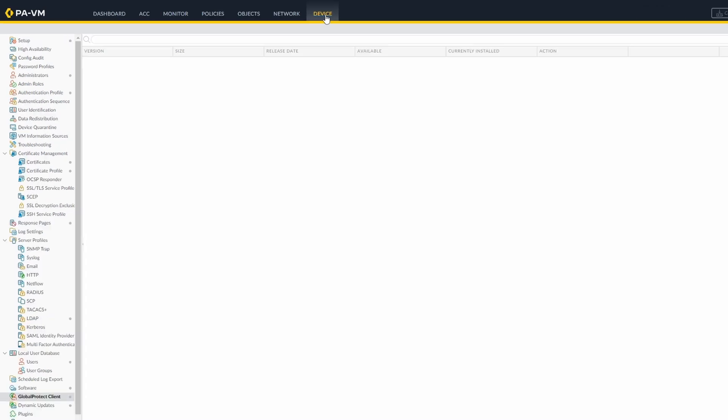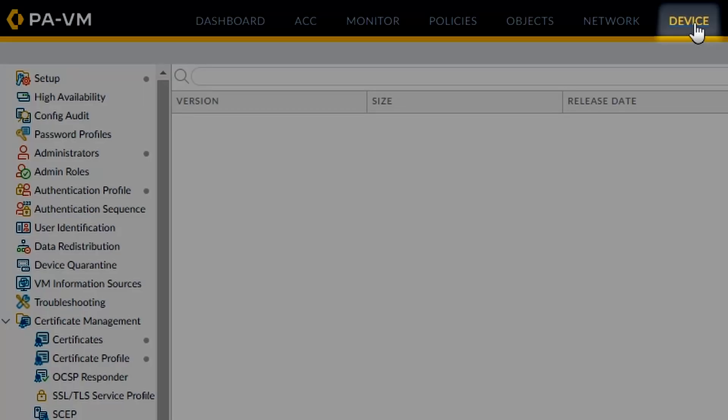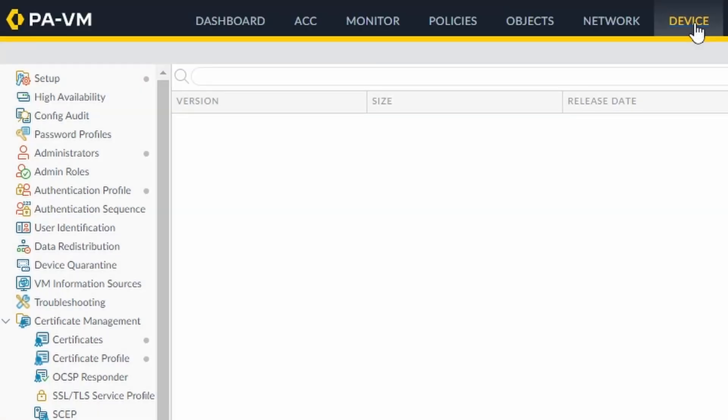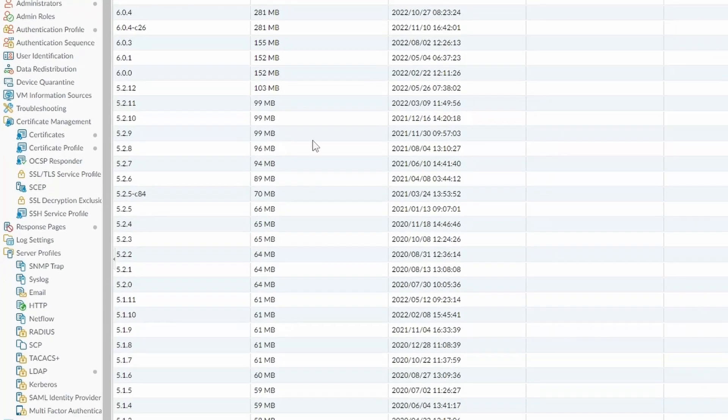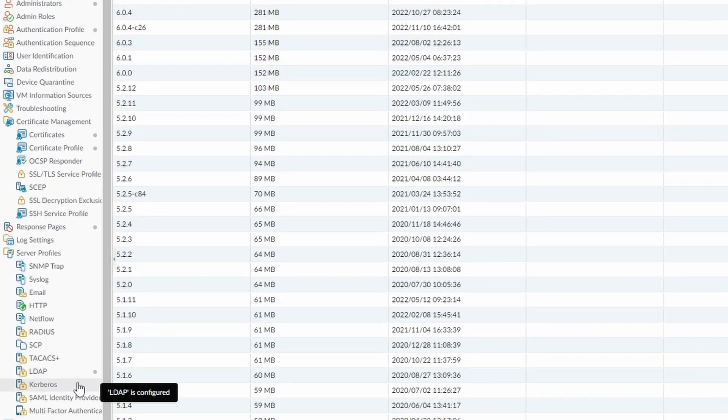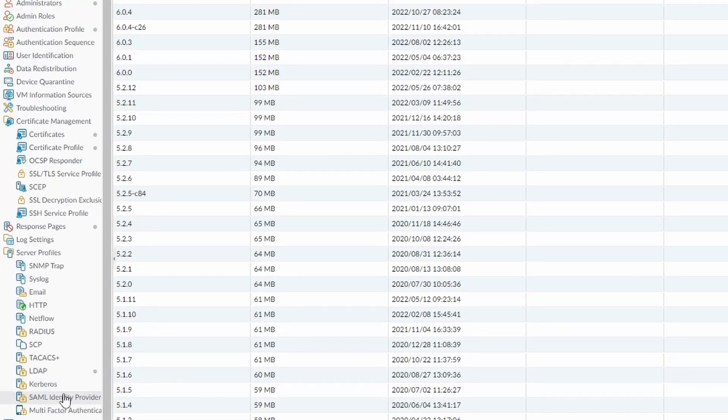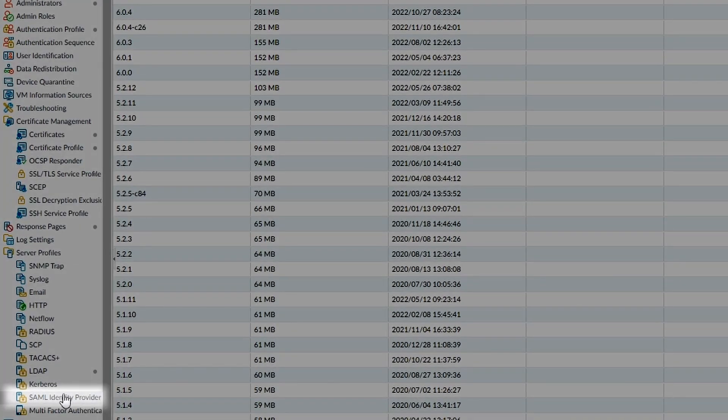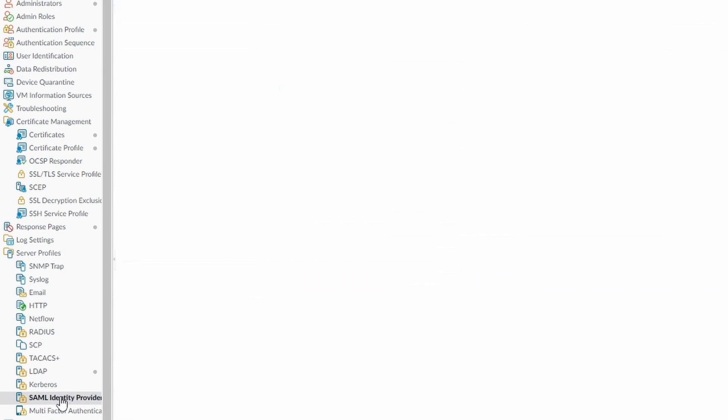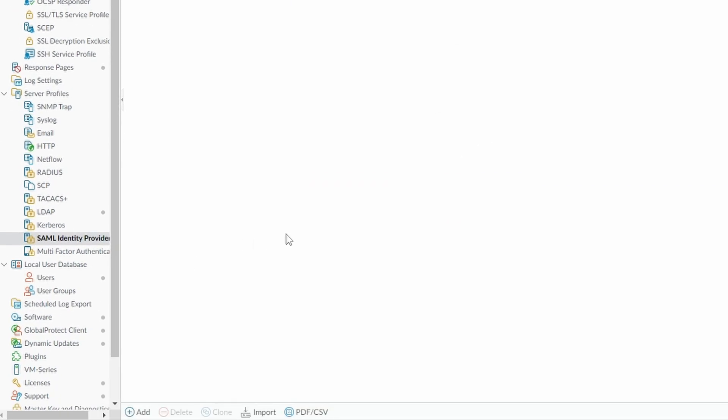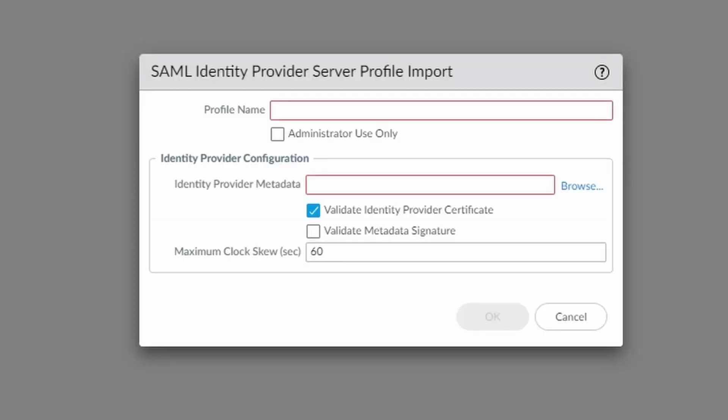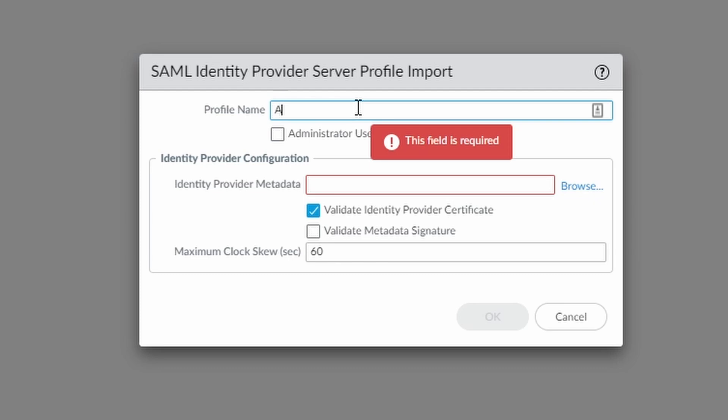Now we are going to import the SAML configuration that we downloaded from the Azure portal. Under Device, SAML Identity Provider, click on Import. Now let's give a name for the profile and find the XML file we exported earlier.